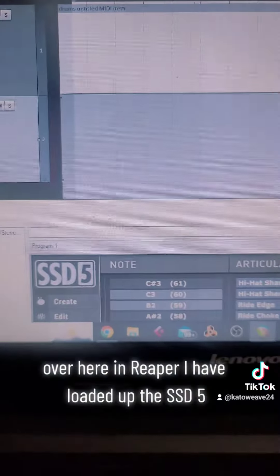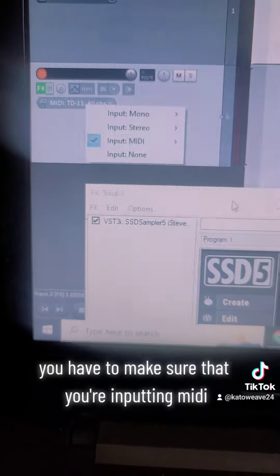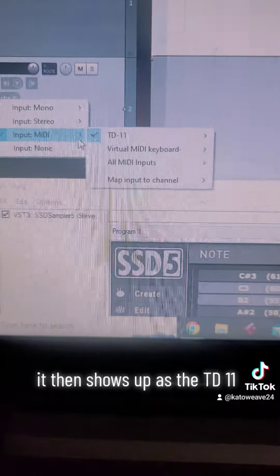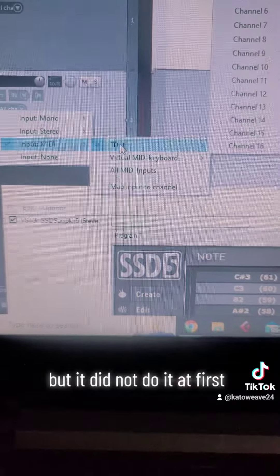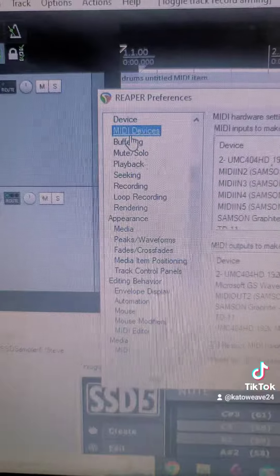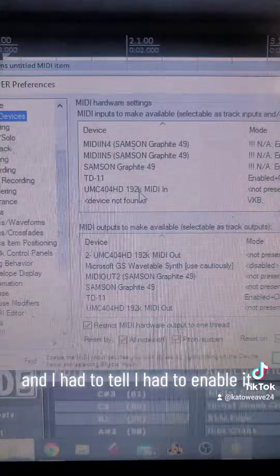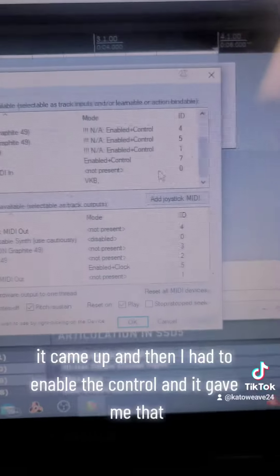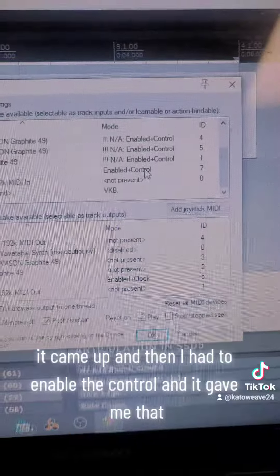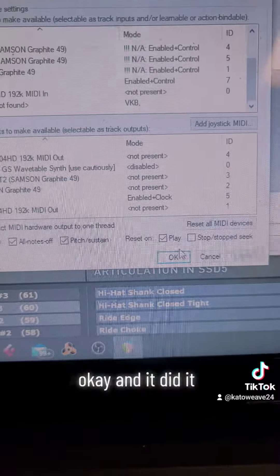Over here in Reaper, I've loaded up SSD 5. I go to the track, put a new one in, and make sure you're inputting MIDI. It then shows up as a TD-11, but it didn't do that at first. I had to go to MIDI Device, double-click it, enable the control, do the same for the second entry, then hit Apply — and it worked.